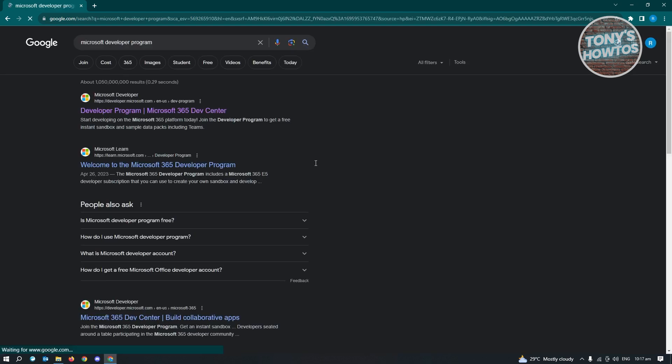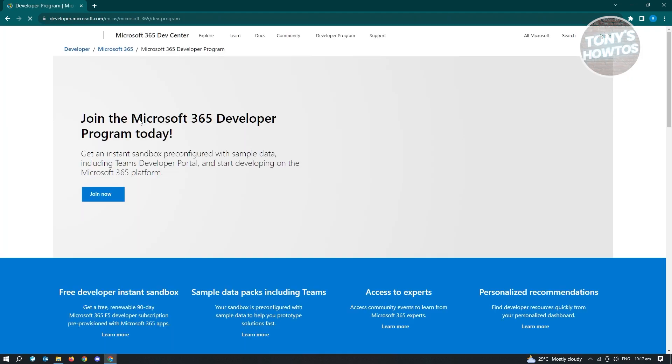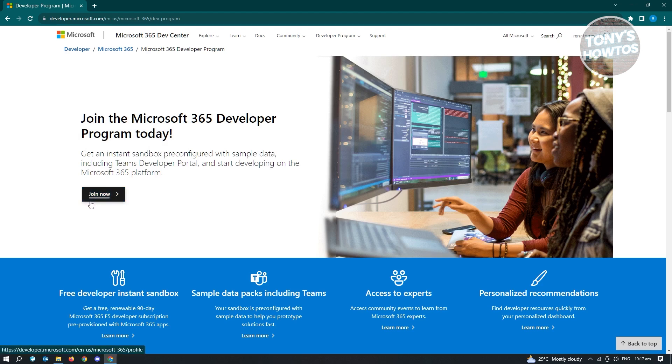So the great thing about a developer program, you could get Microsoft Word for free here. So here you see the first link here, which is developer.microsoft.com. Go ahead and open that up. And from here, you want to join at this one.